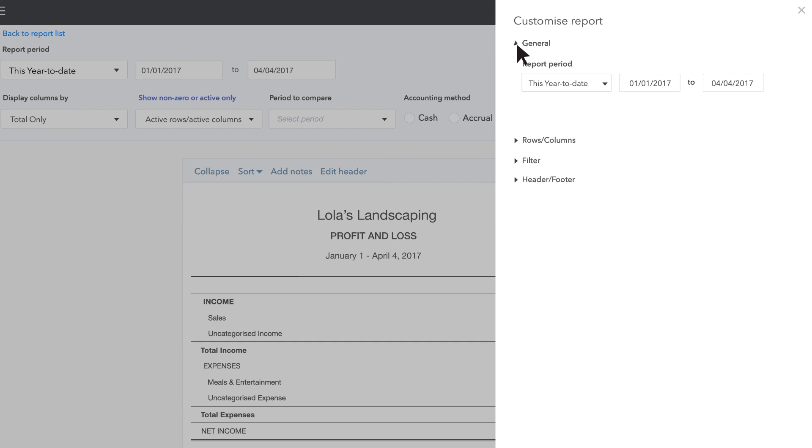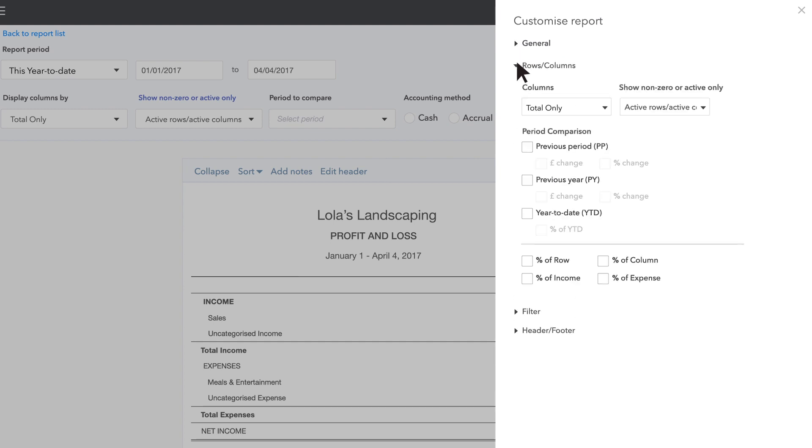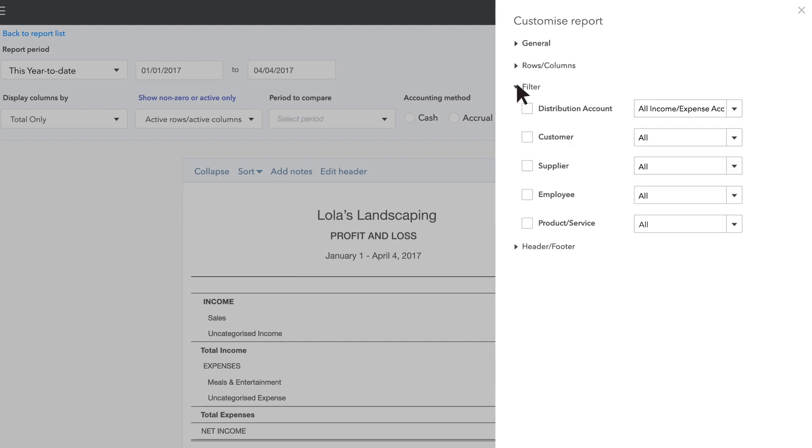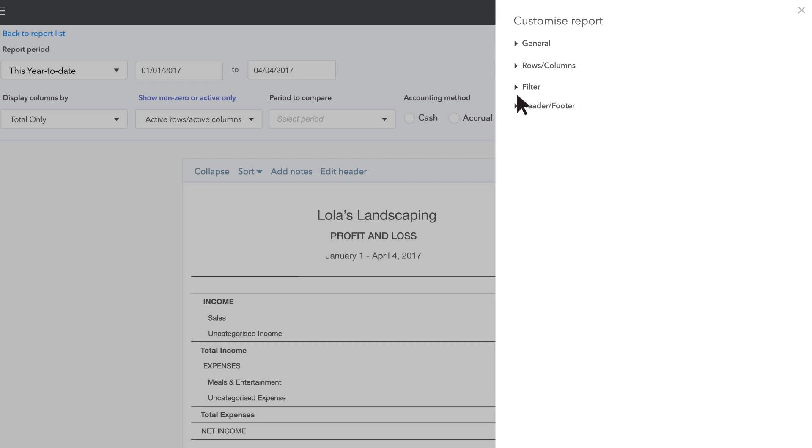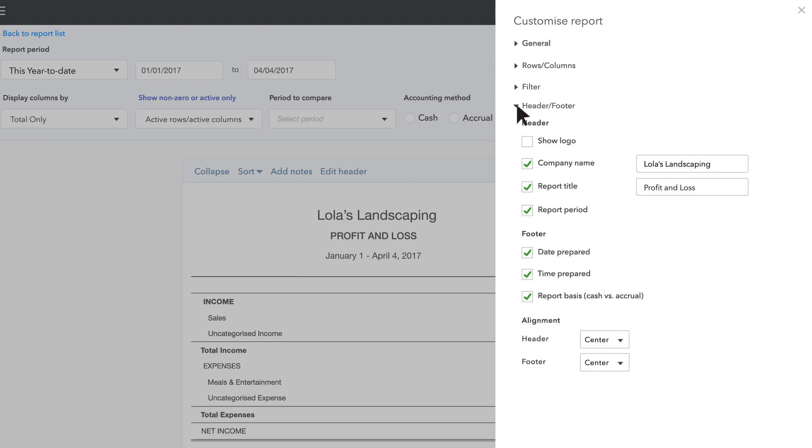That's a lot of stuff you can do to customise your reports. If you've got some time, spend it playing with the different options to see what they do. You won't hurt anything and you don't have to save your experiments.